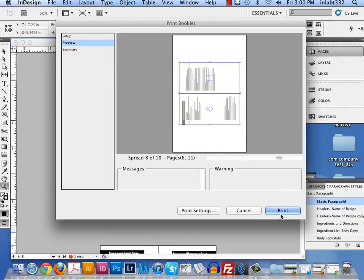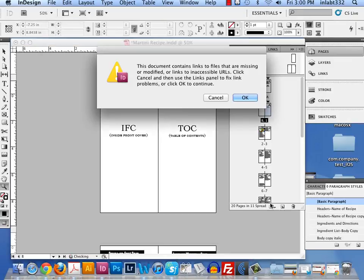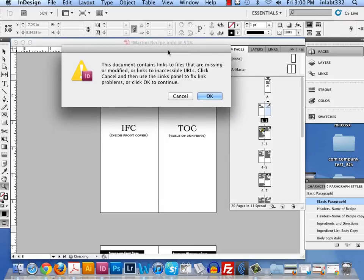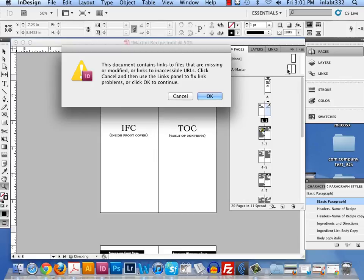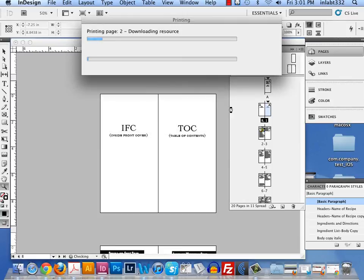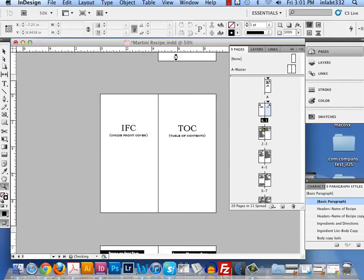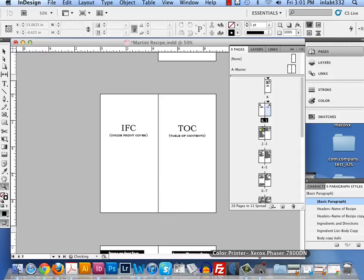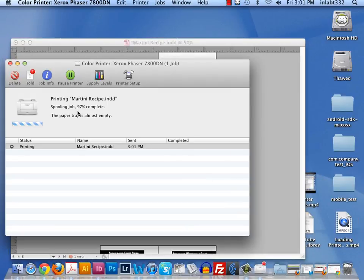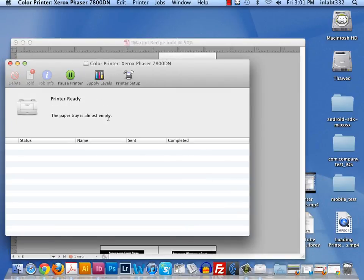And now I'm going to hit print. What will happen is it will print front to back and it will print in that paginated order. I do have an issue where I don't have some graphics here linked. You would not hit OK, but for my demo, it really doesn't matter. This is not a real finished piece. You would hit cancel and relink graphics through your links. I'm going to hit OK for the demo. I'm going to let it print. There's the little printer. And it goes really fast. It already processed.